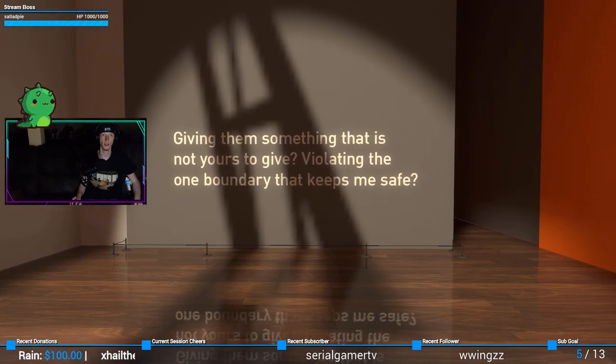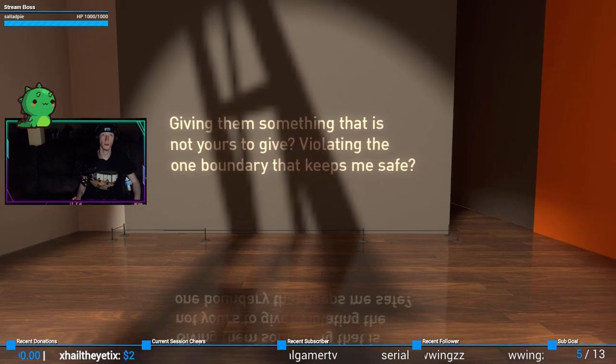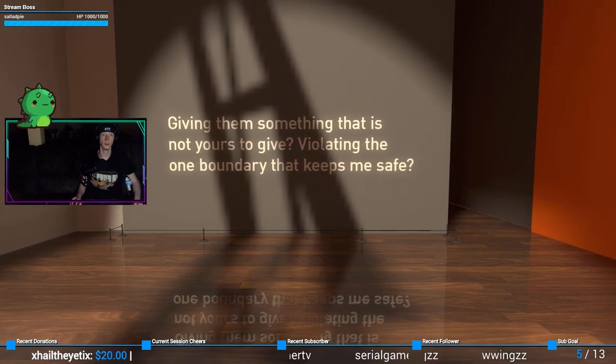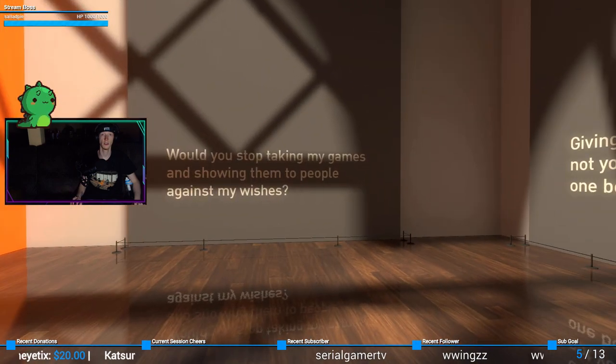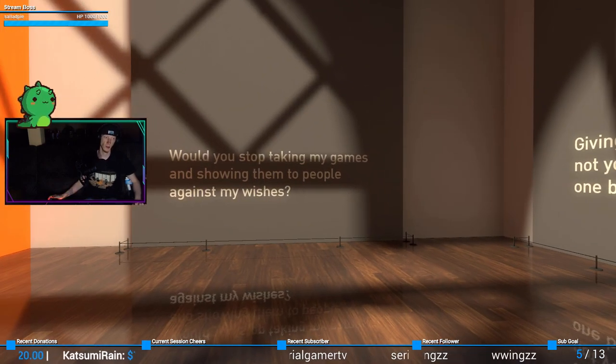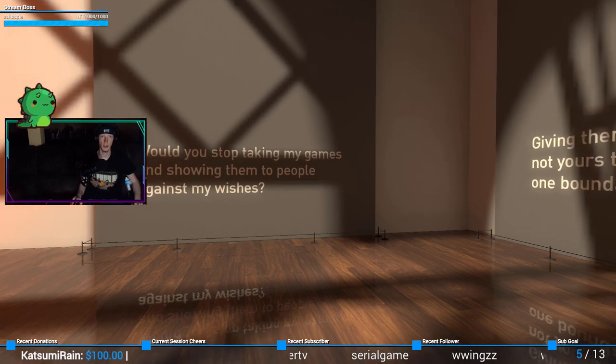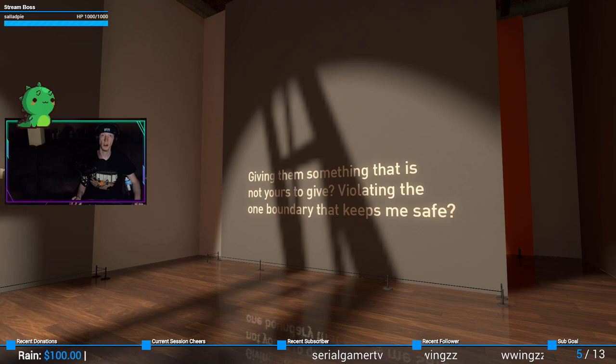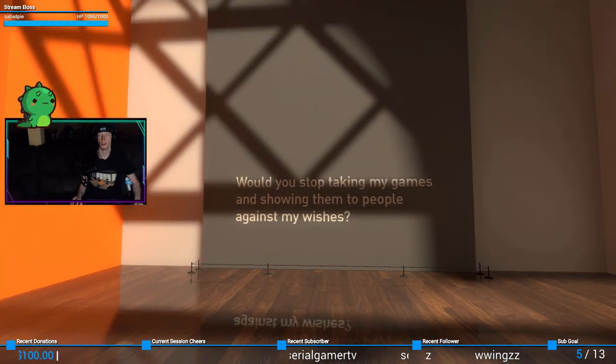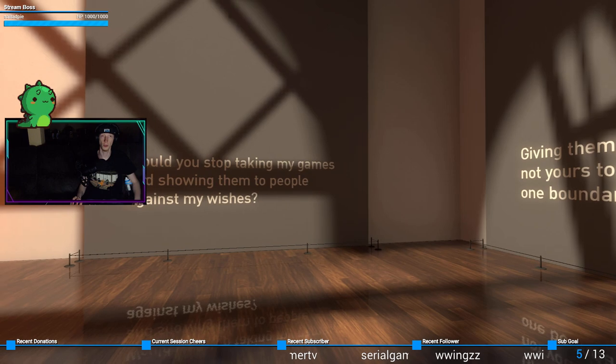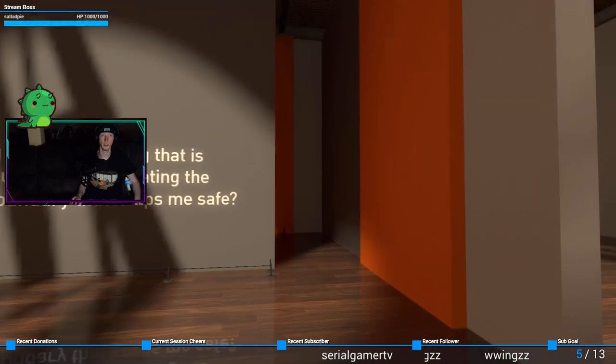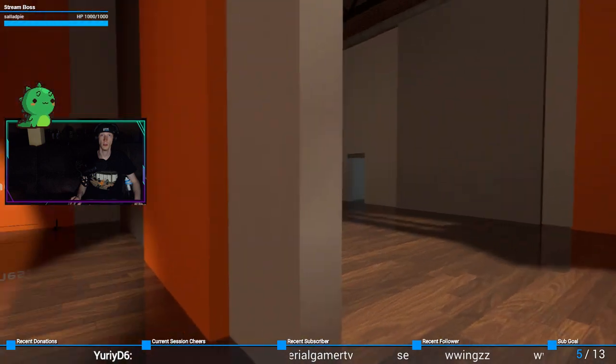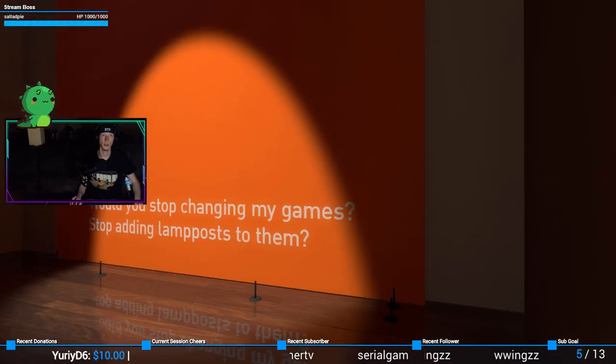Giving them something that is not yours to give, violating the one boundary that keeps me safe. Yeah, technically I mean, I don't know what the history of that is. I don't know if it was implicit that he was like, no, I'm sending you this game in an email in a zip file or whatever. It's for you only, but I don't know if he explicitly said that.